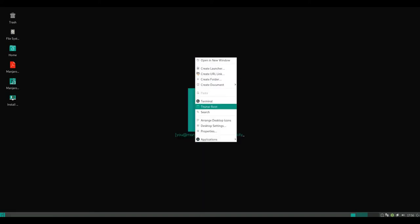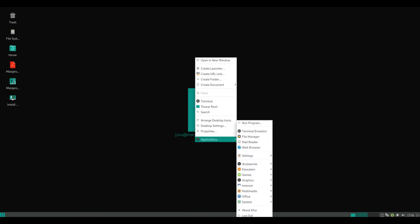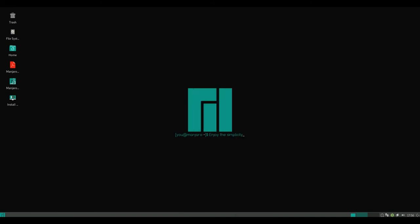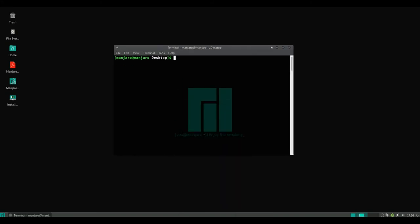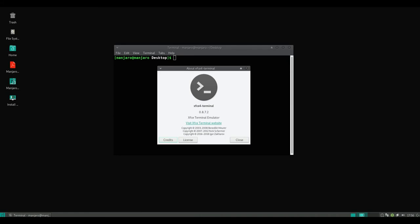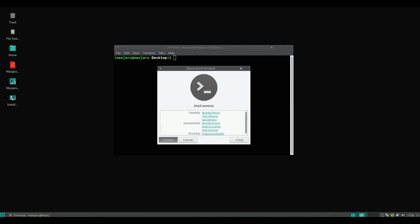Manjaro 17.1.7 can be obtained by updating the operating system if we have Manjaro installed. If we do not have it installed, we can go to the official website and download the ISO image of the version.